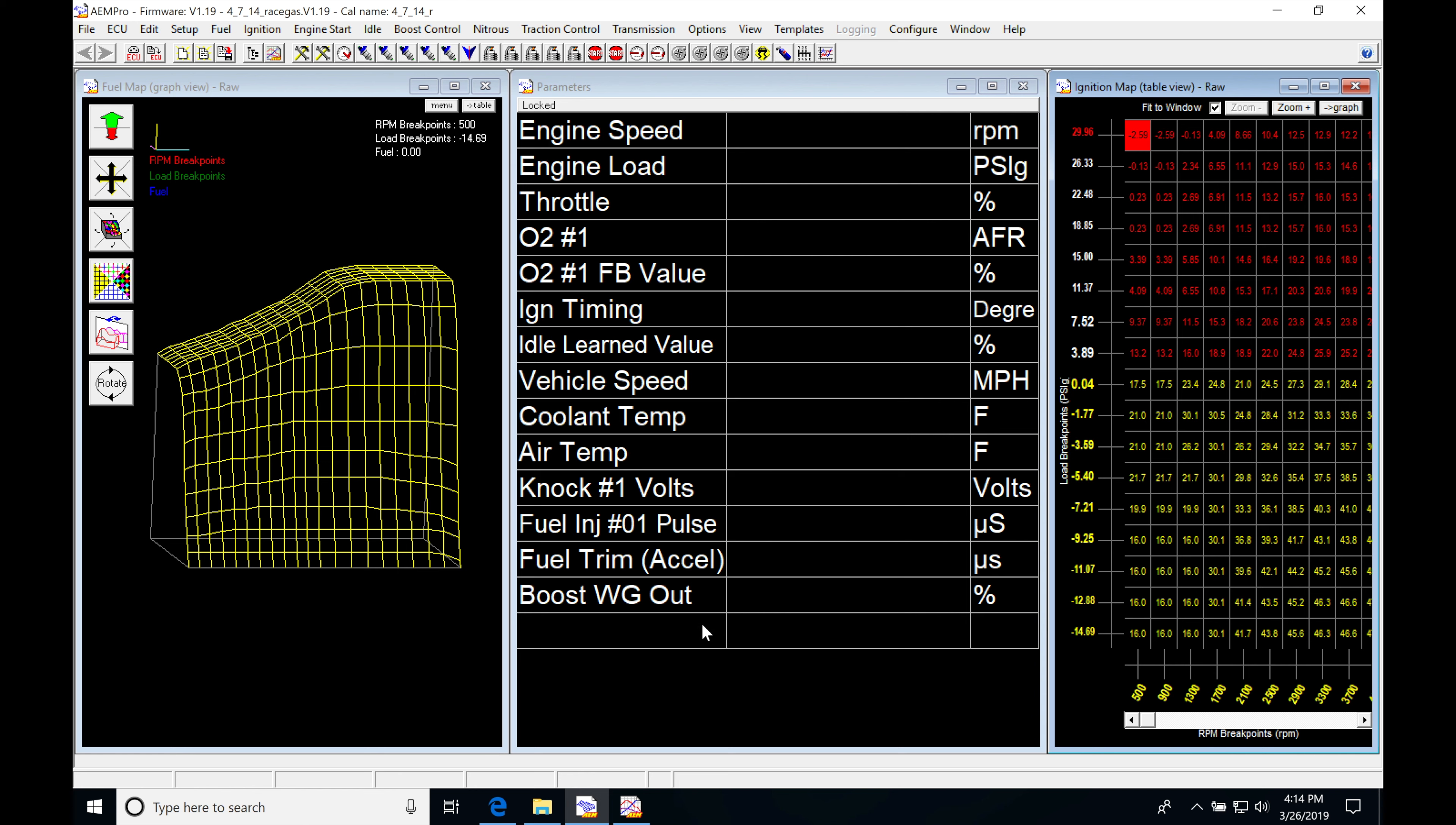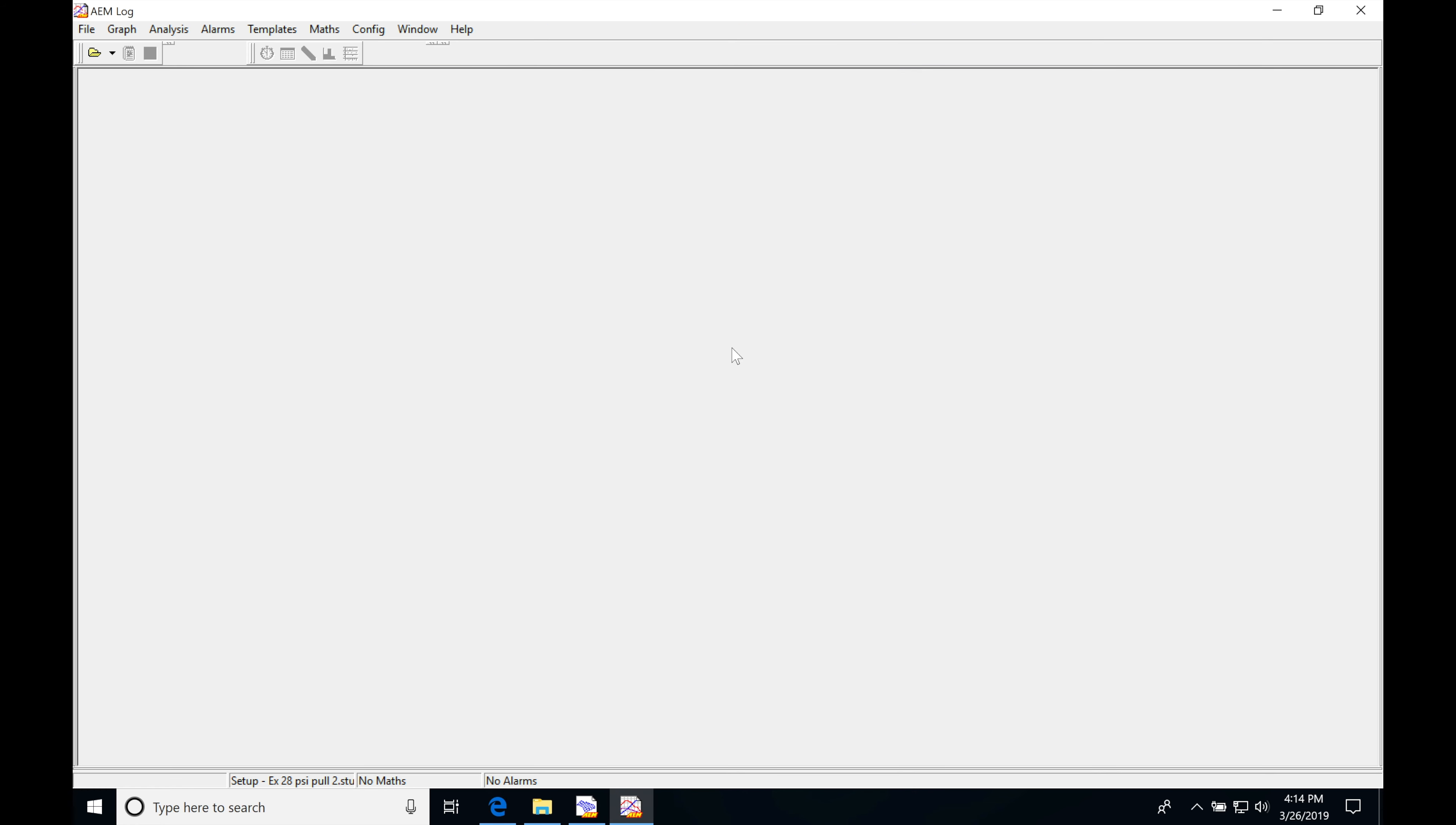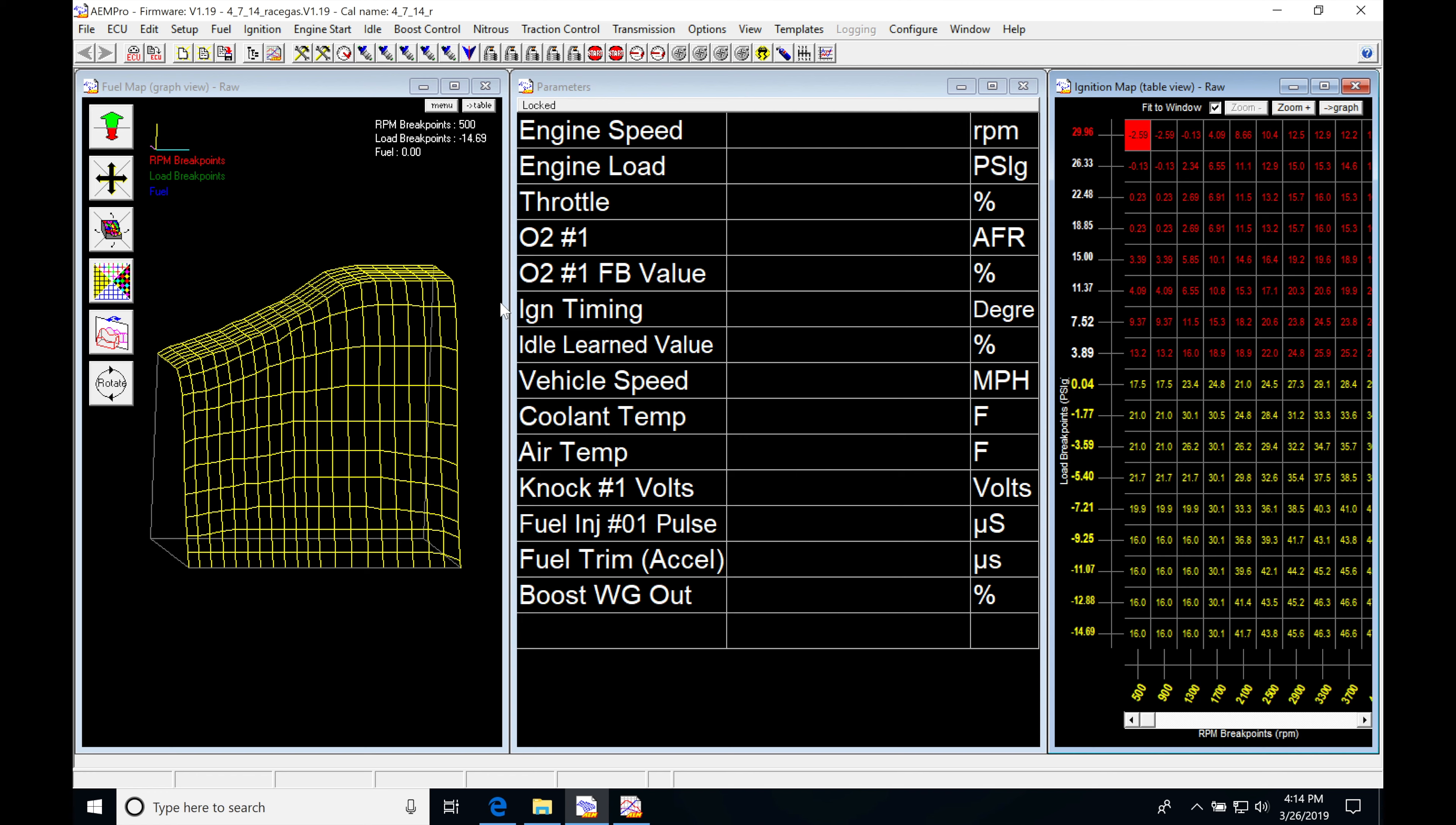This is really to give you a workflow overview of how we're going to be moving from our AEM pro into our AEM log and then moving back into our AEM pro again to make our changes.